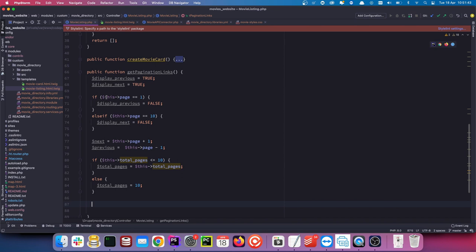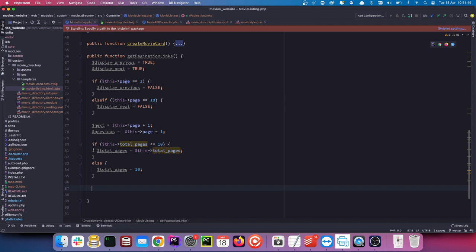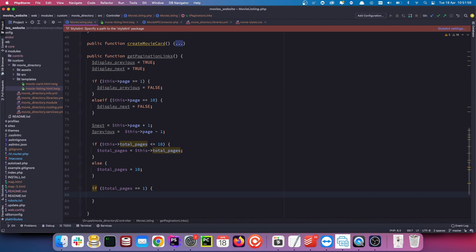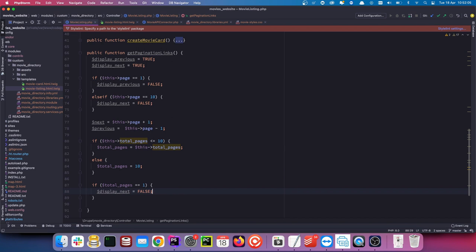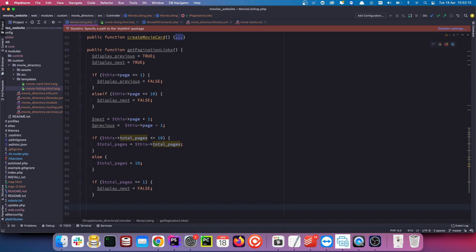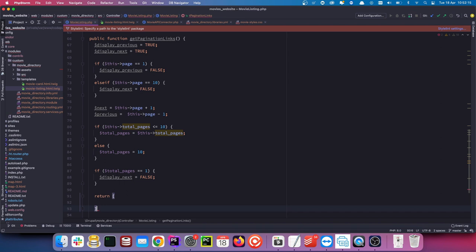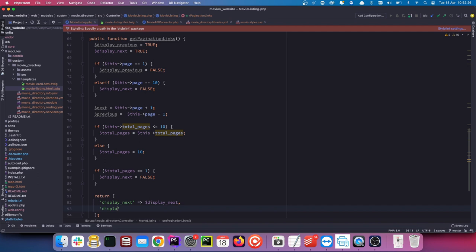We also check if total_pages is equal to one, then display_next should be false — we don't want to display that. Now let's return all of this information. We're going to return an array containing 'display_next' equal to display_next, and 'display_previous' equal to display_previous, along with the other values.